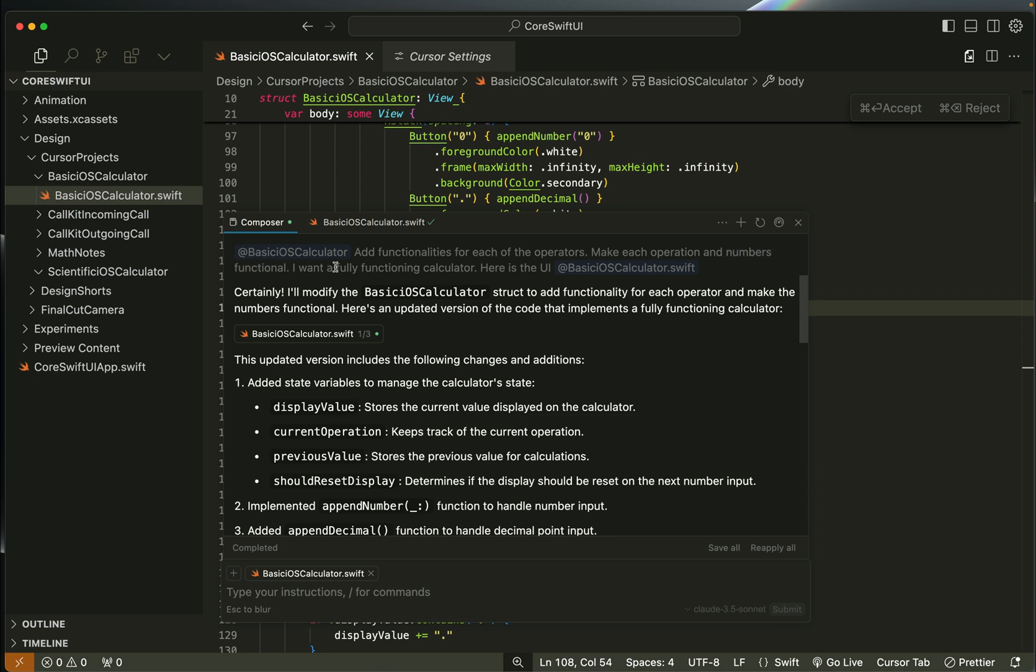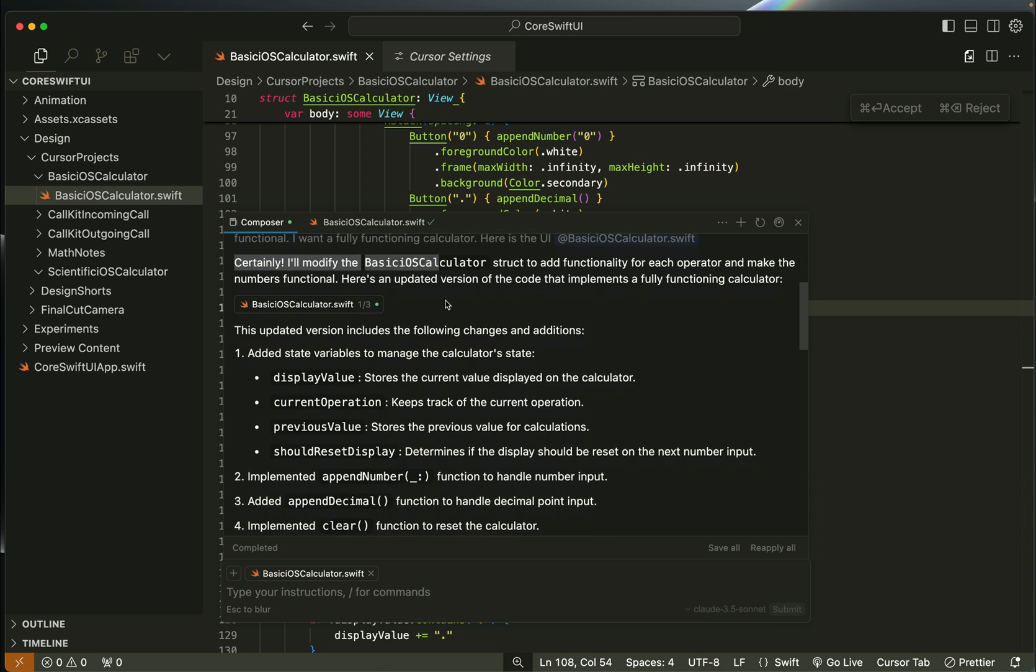I stated I want a fully functioning calculator. I also added the initial UI it generated in BasicIOSCalculator.swift as reference. You can see over here the model responded stating the updated version has the following additions.